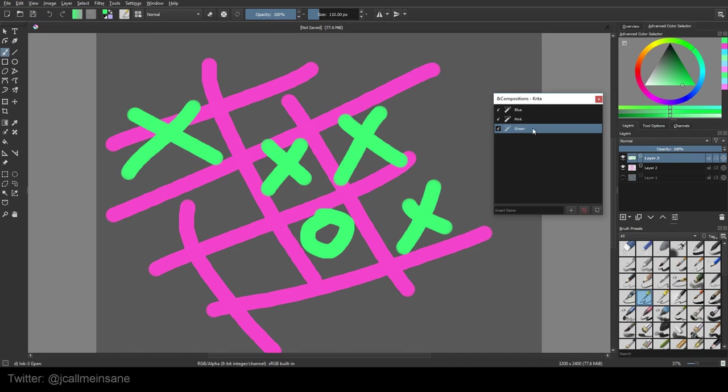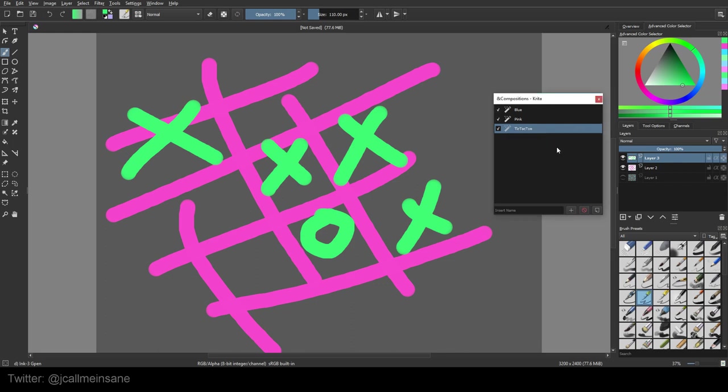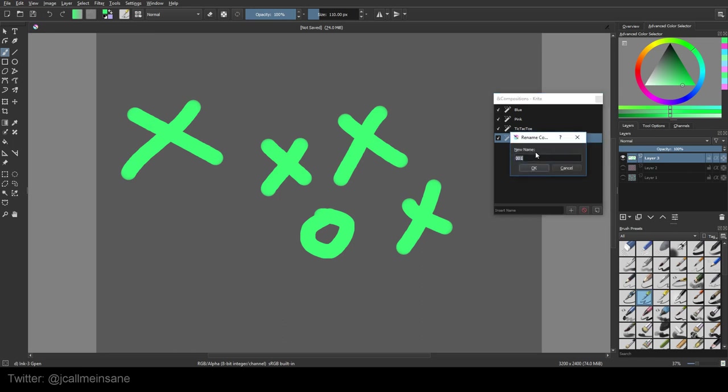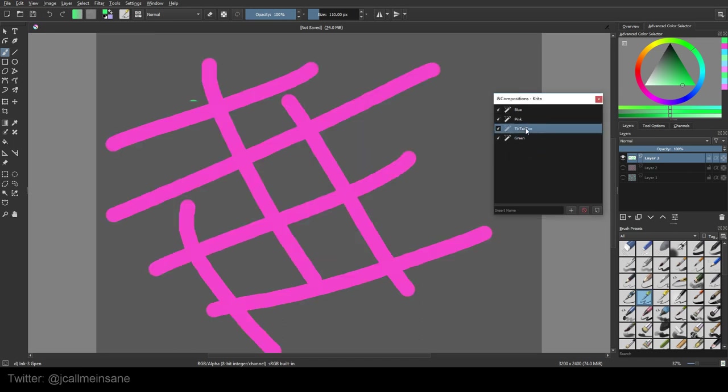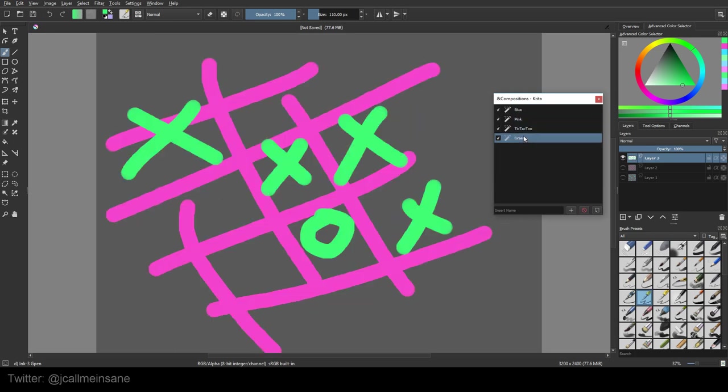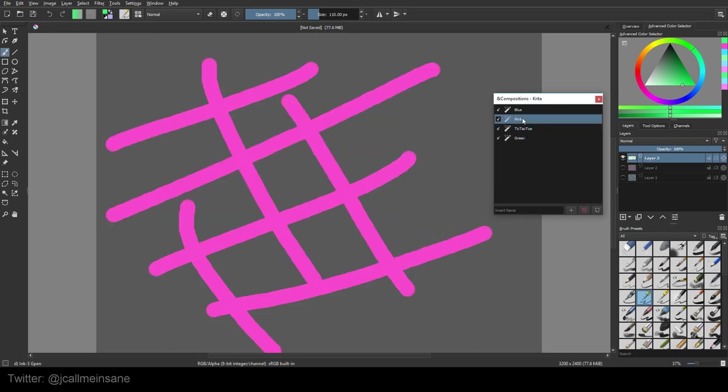So we can rename this to tic-tac-toe. And then we can even make another layer. Whoops, I forgot to rename that. Rename that green. So now I can go between these and see what works.